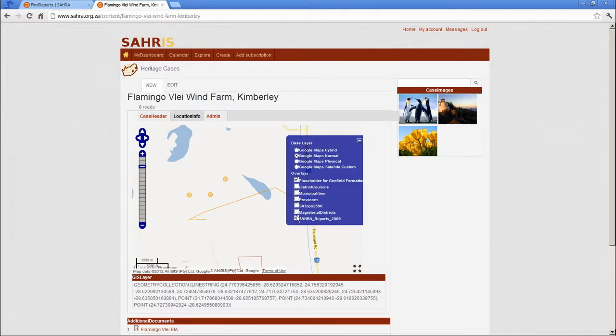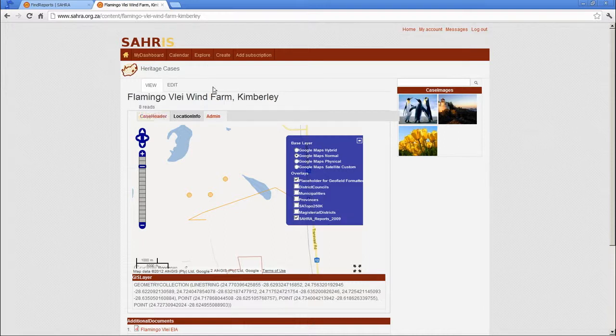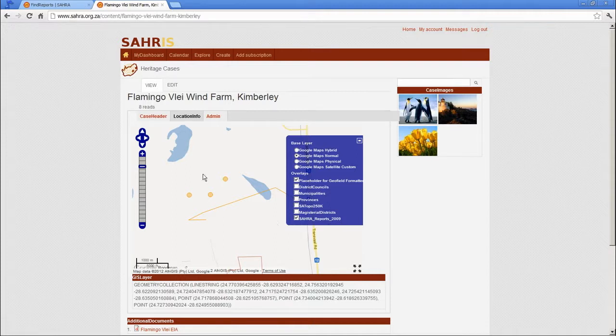reports aren't mapped anymore. We are mapping cases, the heritage cases. So the content type will be overlaid with the heritage reports layer for further inquiries. At this stage we haven't enabled that view yet.